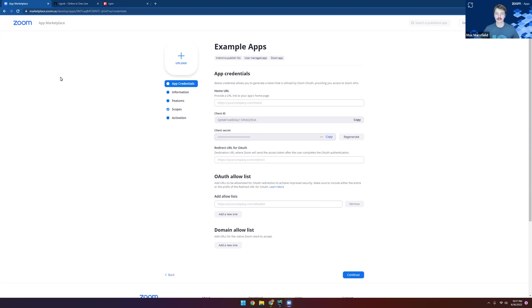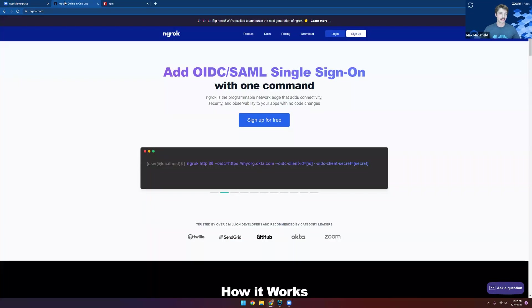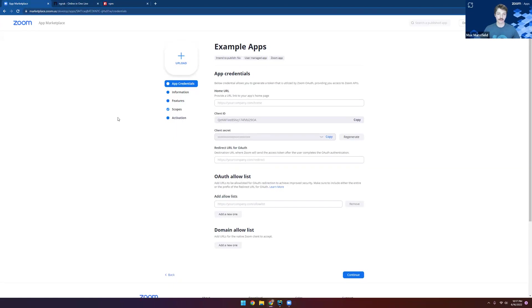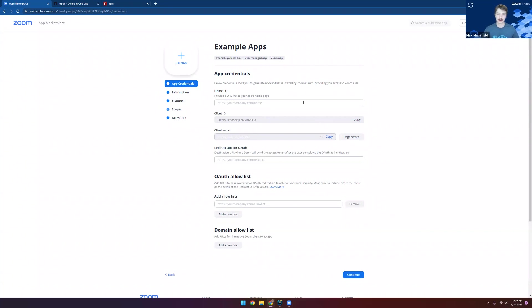To follow along with this guide, make sure that you have four things. First, download the source code from our GitHub repo and make sure you've opened it in your IDE. Next, install ngrok as well as Node.js and npm. And finally, make sure that you have an app configured within our Zoom marketplace. If you're not sure how to do this, we have another video showing you just how you can create this app right here.